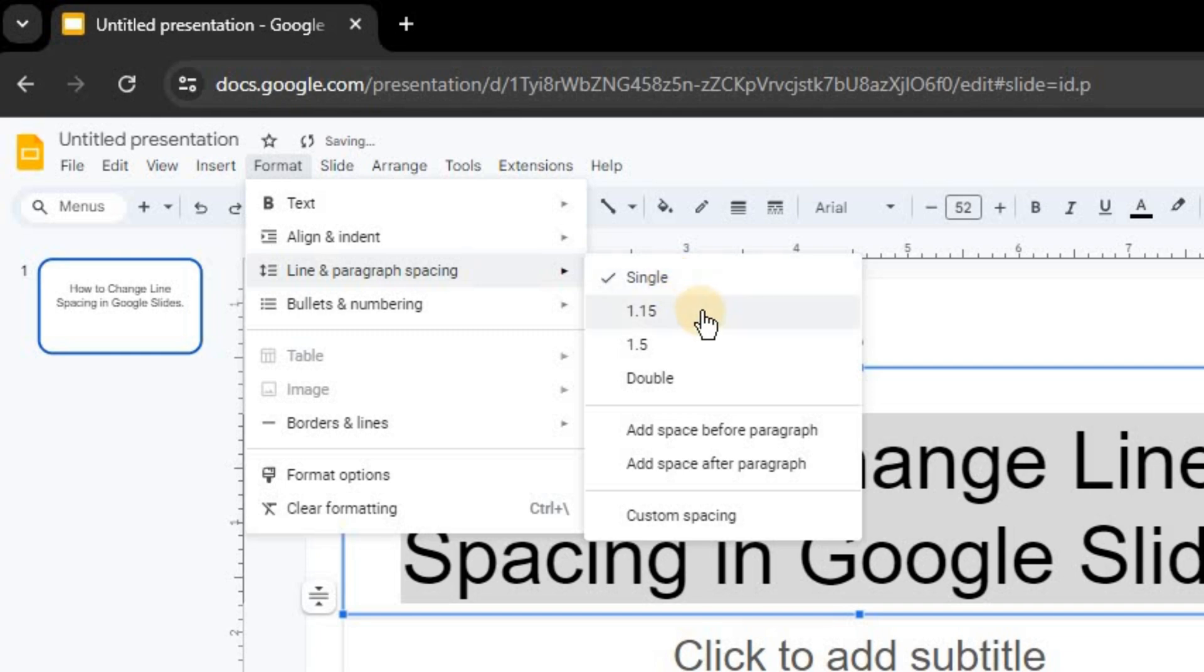Single, 1.15, 1.5, and Double. Select one of the available options.